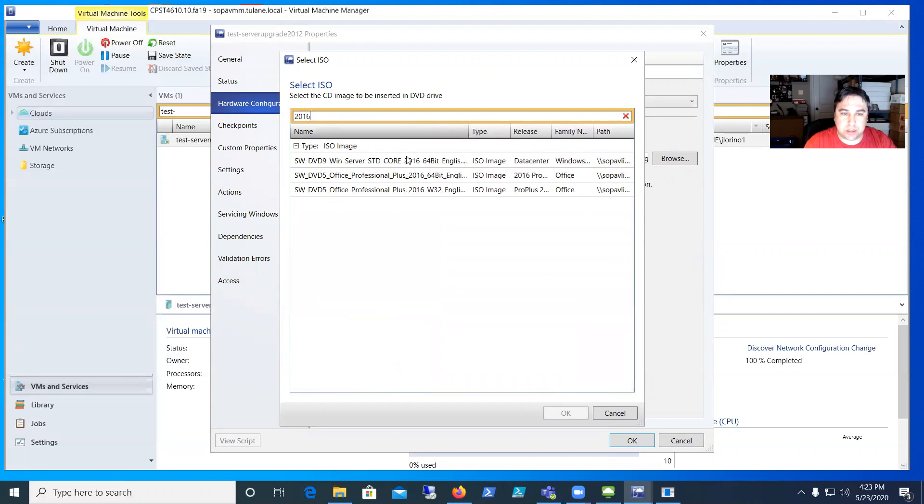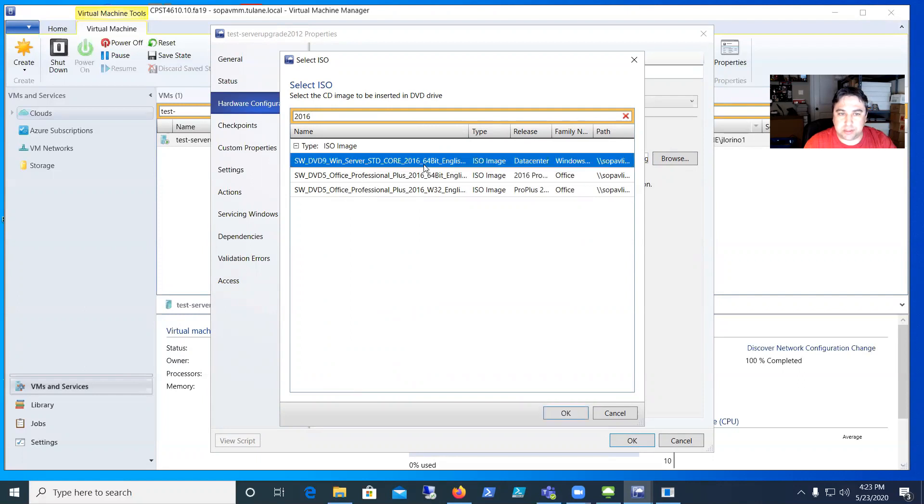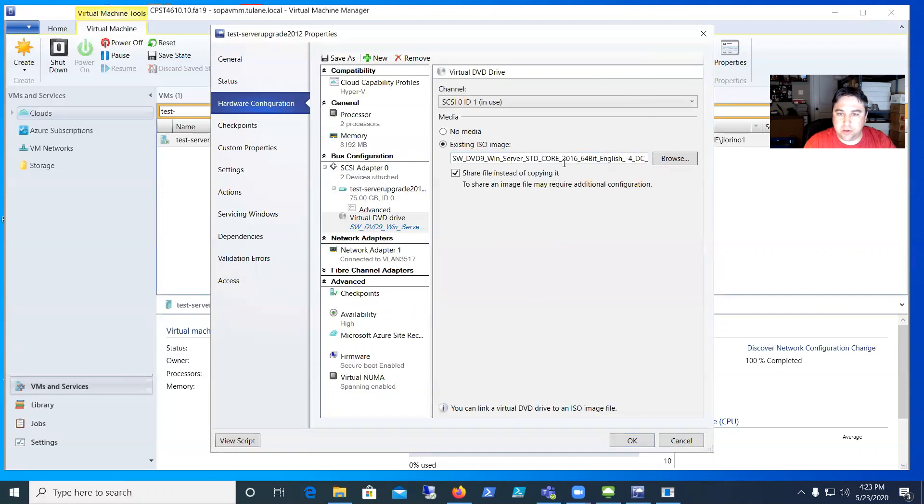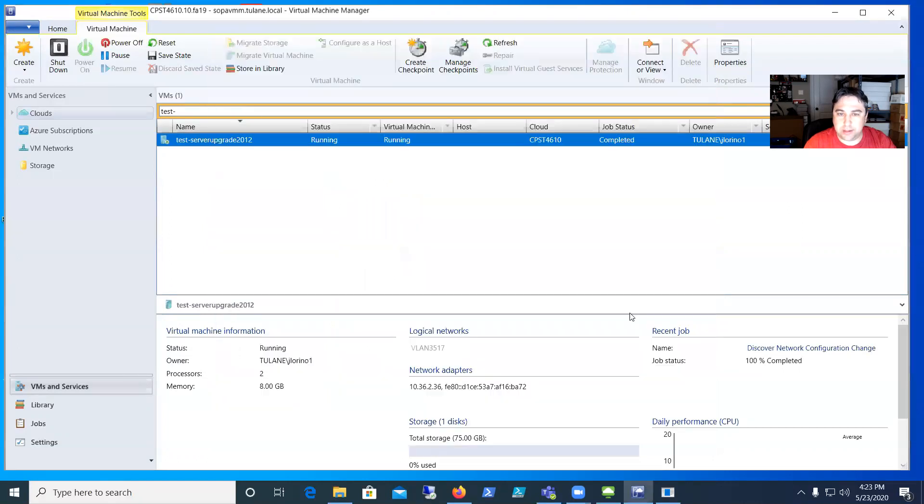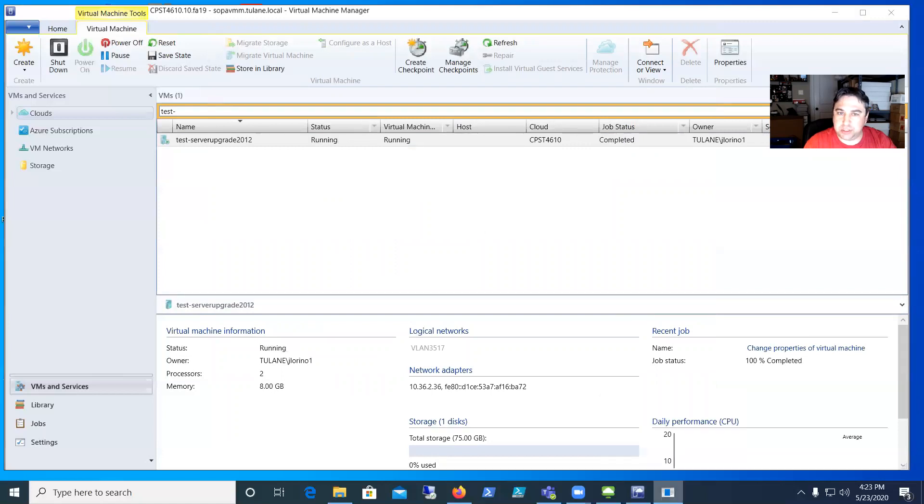I'm looking for a 2016 disk. We've got a couple in there. The bottom two say Office so that's not it. This is it—Windows Server Standard or Core 2016. I'll pick that one and say okay to insert that ISO.